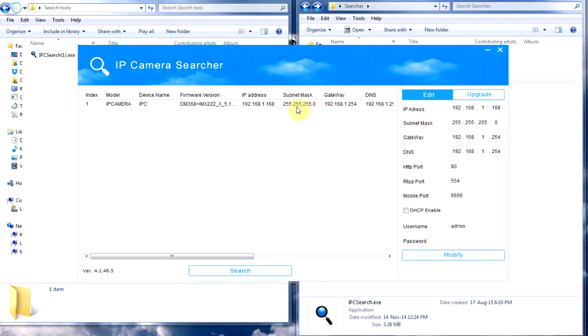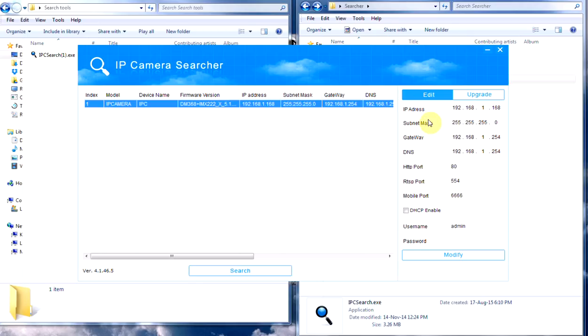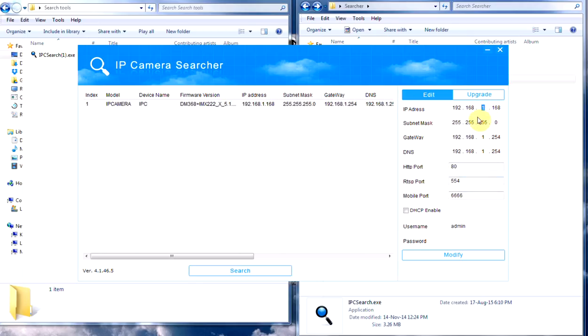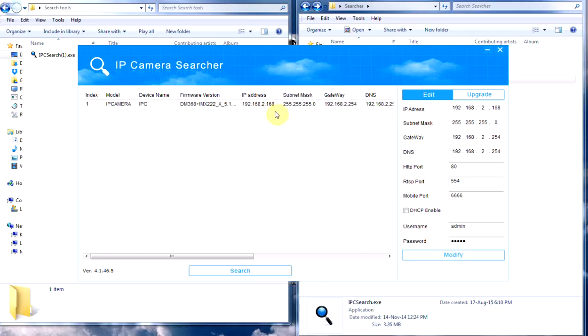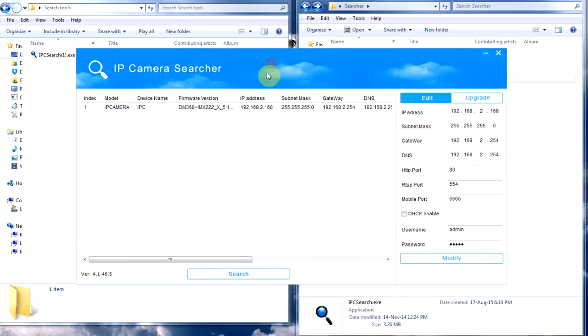So now that we've changed networks, let's refresh the search tool, and there it is. Highlight that and now we'll change that to 2, change that to 2, change that to 2, hit admin. If you don't put admin there it will not work. So let's put the password in, hit modify, give it a sec. Now click on the search tool, and as you can see it's changed to 2.168.